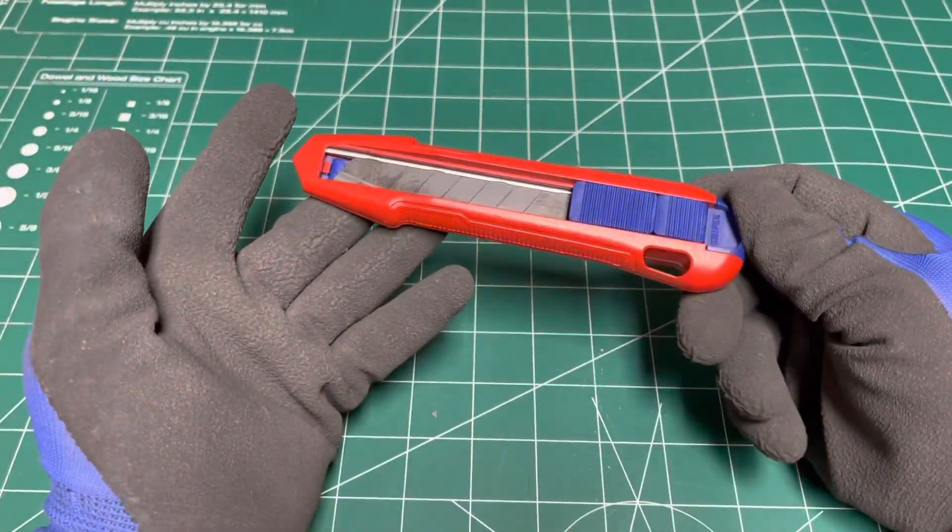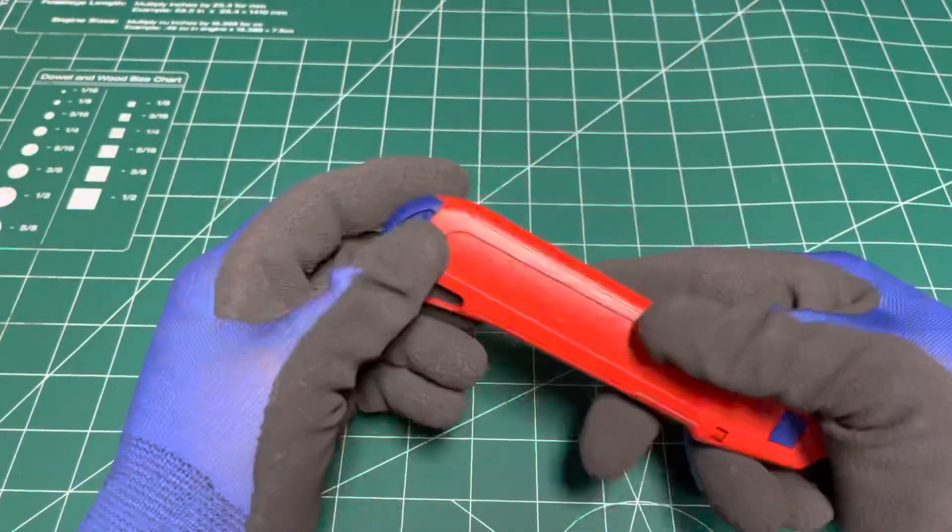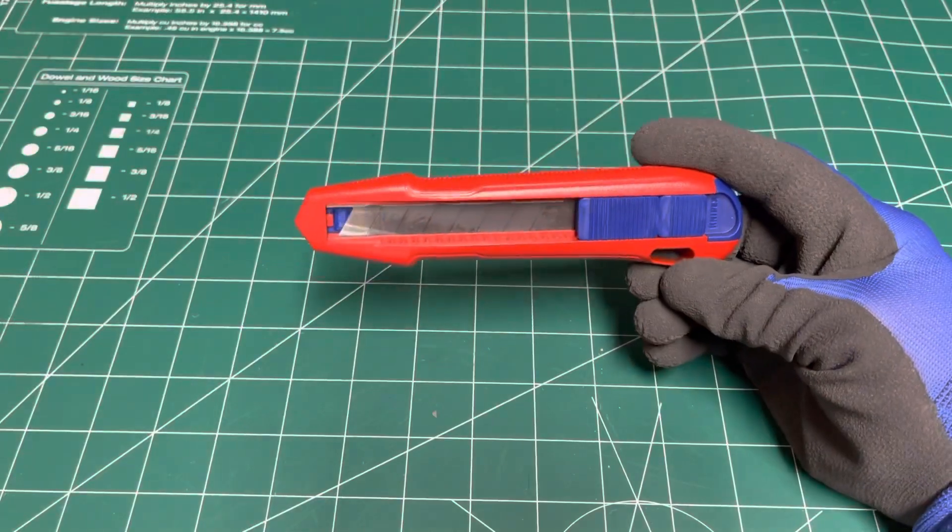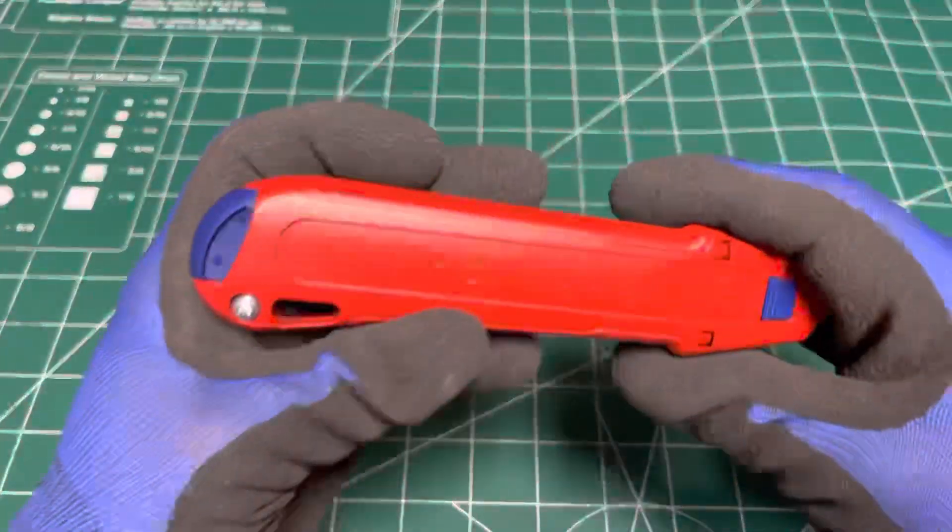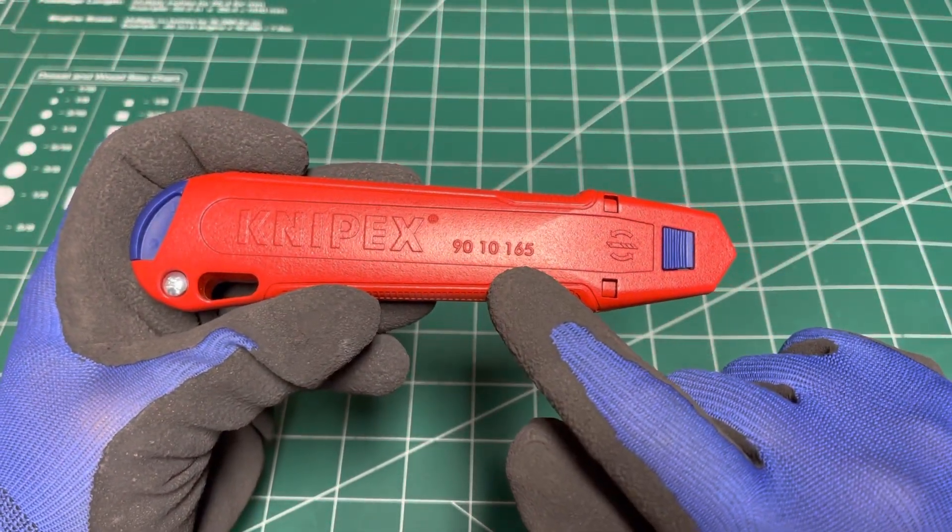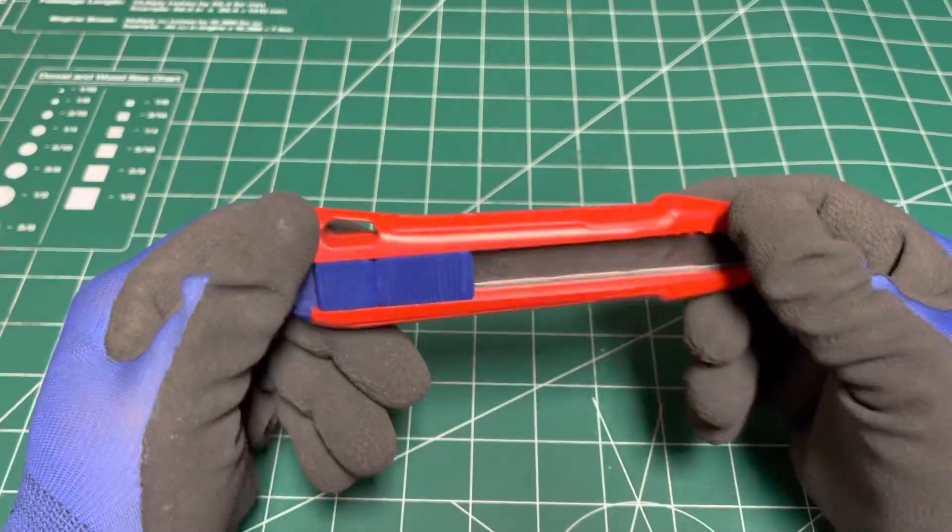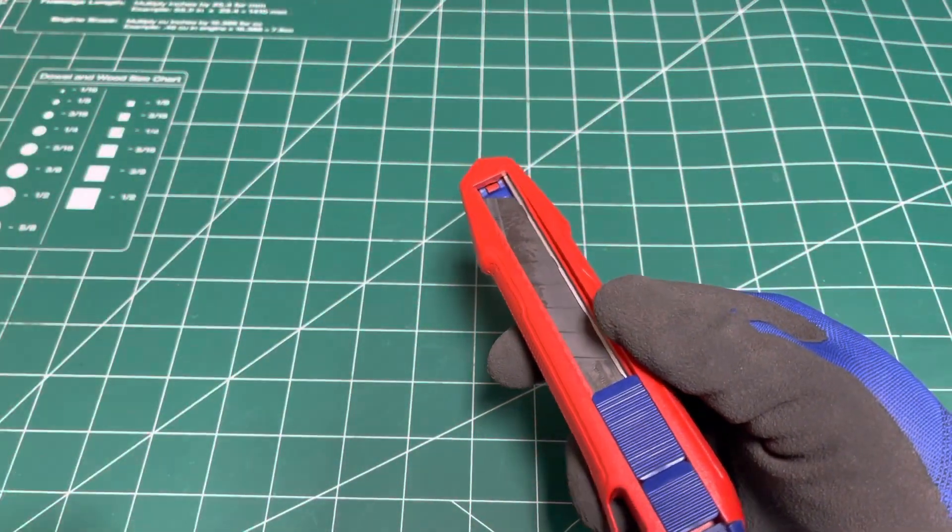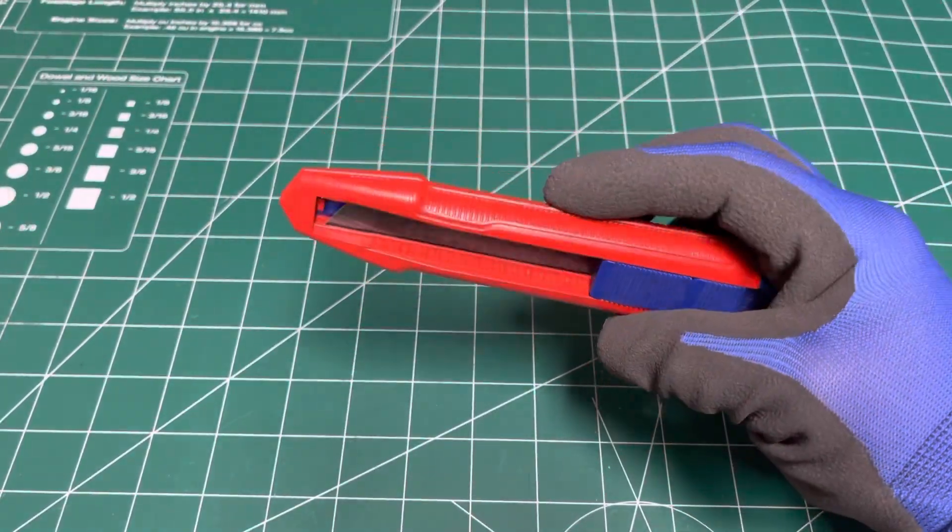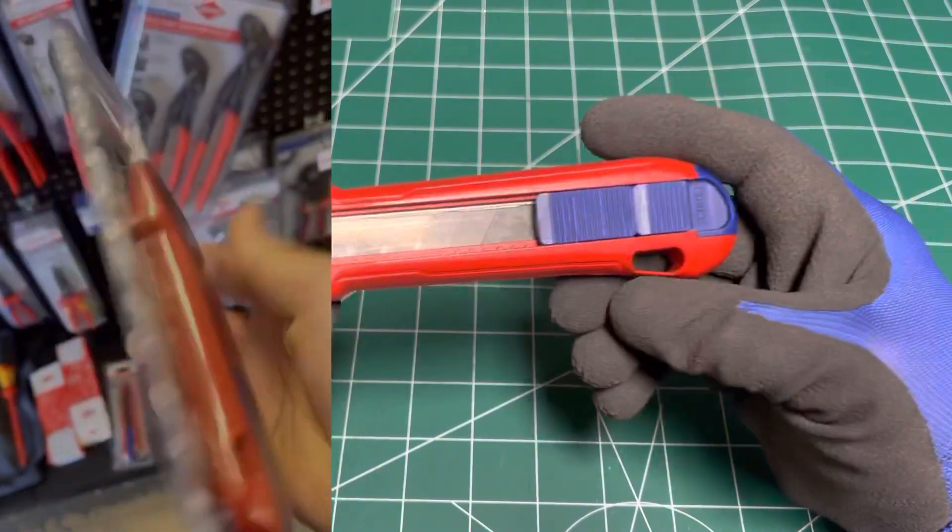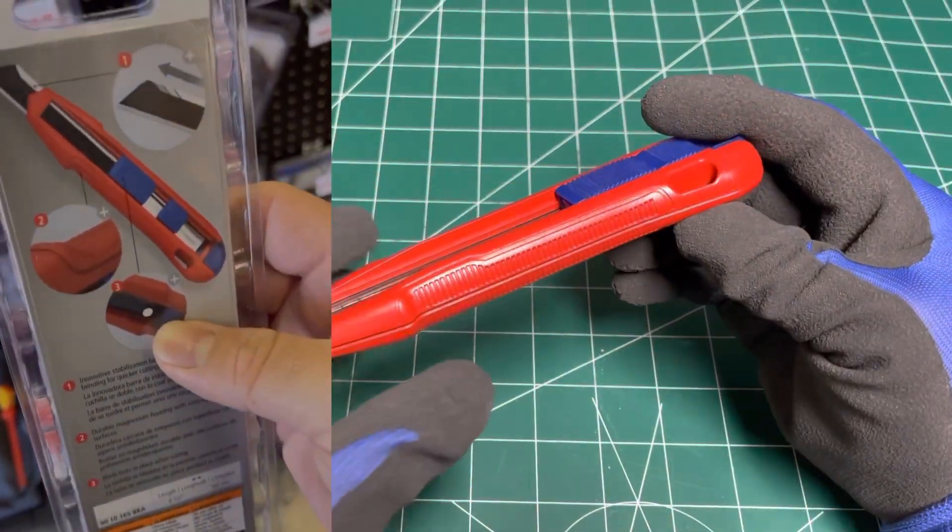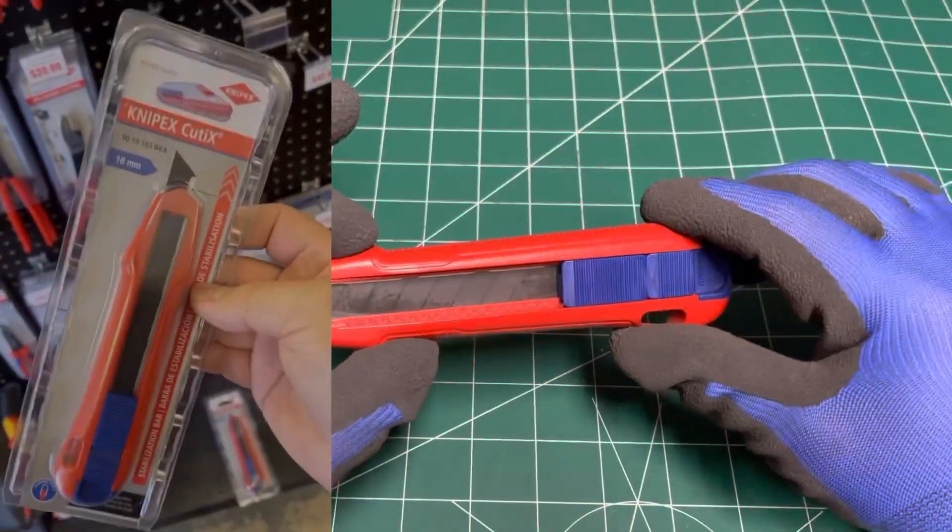Yeah. So pretty much that concludes everything about this Cuttex so far. And now it should be everywhere. This is the 9010165 and there should be a BK on the end of the part number. You'll find it at KC Tool, Hoss of Tool, and hopefully on amazon.com as well. It's everywhere. It's out now. I even saw it just recently at my local Sack Fastener store. I'm lucky to have a nice place nearby where I can actually buy it. That was pretty cool to see.